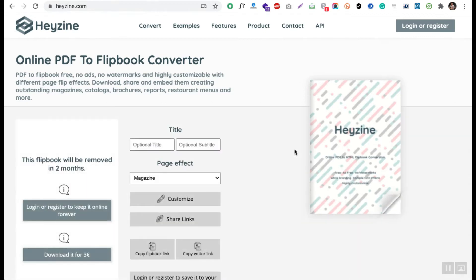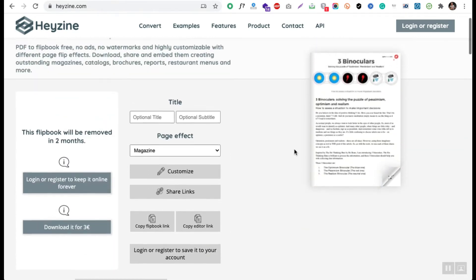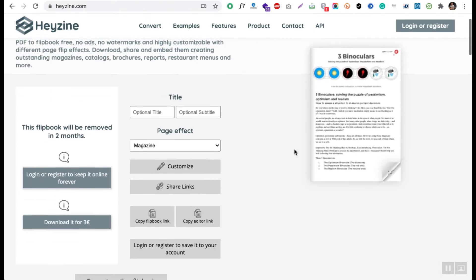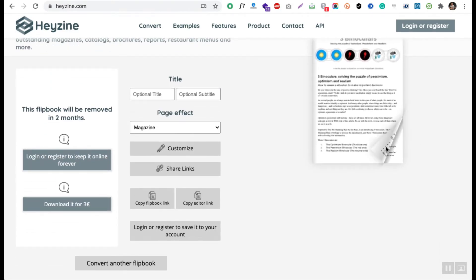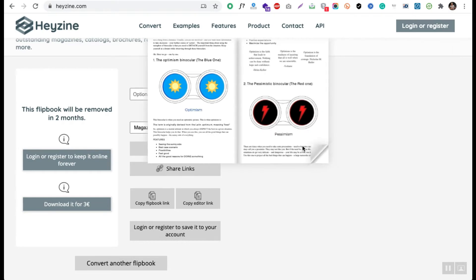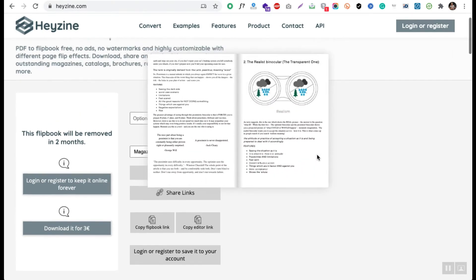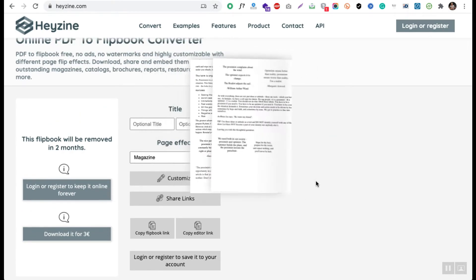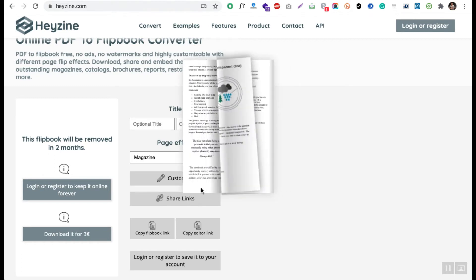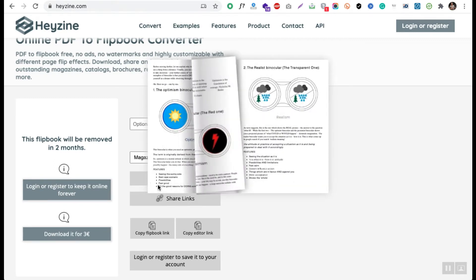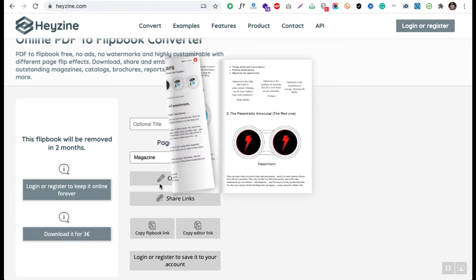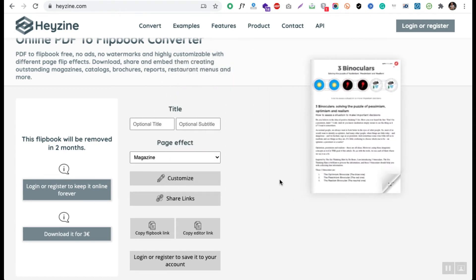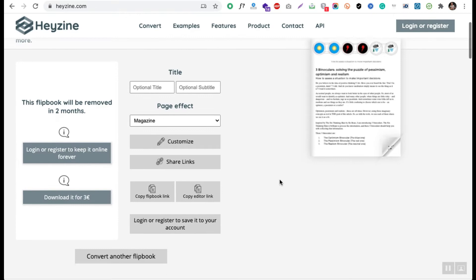All right, so the file is already uploaded. Now you can see my PDF is already having that page peel effect. Wow, that's pretty good and awesome! It looks like I've created a PDF like a magazine which I can share with my friends and family using some social sharing options.